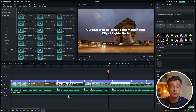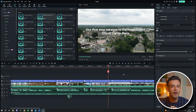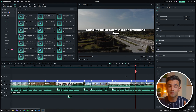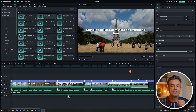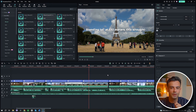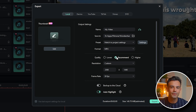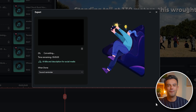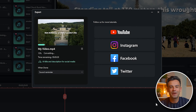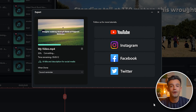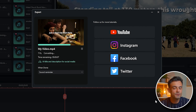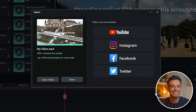If you find that certain parts of the video need tweaking, don't hesitate to go back and make those changes. For instance, if a segment feels too rushed, you can extend the duration of the clips or adjust the timing of the transitions. Once you're satisfied with the video, it's time to export it. Filmora makes this process straightforward. Click on the export button, choose your desired format and resolution, and let Filmora handle the rest. Depending on your platform — whether it's YouTube, Vimeo or any other site — choose the appropriate settings to ensure the best quality. And that's it. Your video is ready to share with the world.